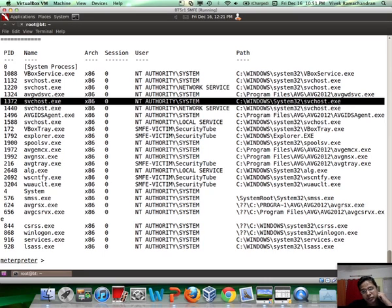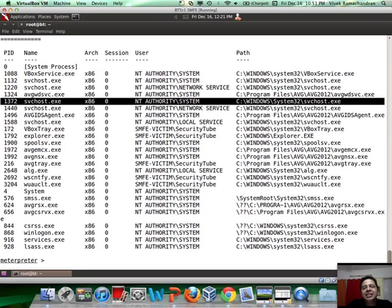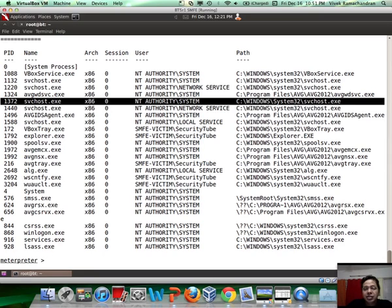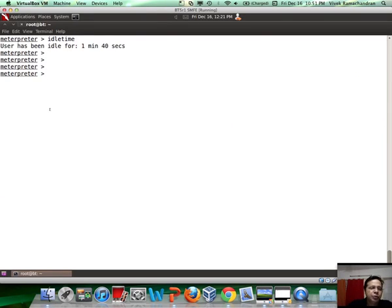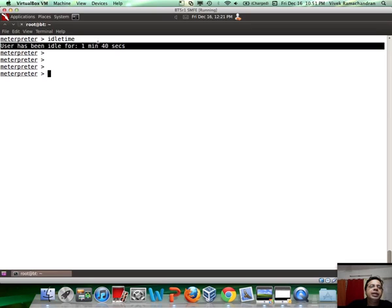One of the other interesting things which you may want to know is whether the current user is still actively interacting with the system. Why? Because if he is, then maybe he could notice something fishy. In order to figure that out, hit idletime. If you notice, this says the user has been idle for around 1 minute and 40 seconds, which isn't much.